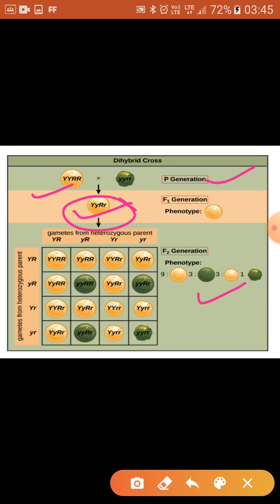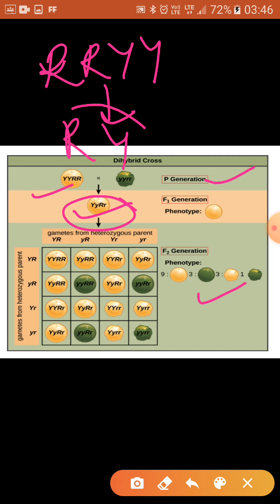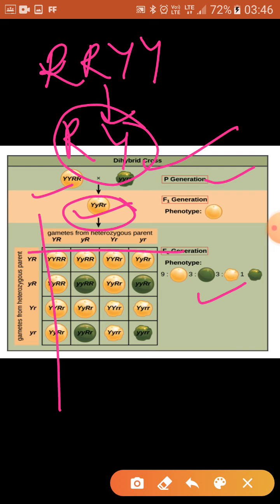Recessive characters will express gradually in the F2 generation but not in F1 — this is the law of dominance. In a dihybrid cross we can see all three laws, and most importantly the third law. For the law of purity of gametes: when we make gametes from round yellow seeds, the gamete formation produces only one allele per gamete — because gametes are always pure for one character, meaning only one allele gets transferred to each gamete.